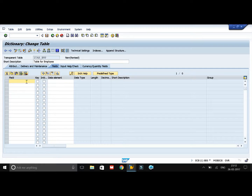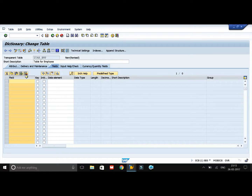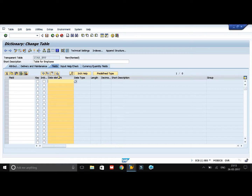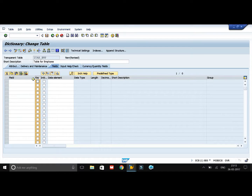Here I will also create employee number first and employee name second. The screen for the table and the screen for the structure both look the same — it has the field column as the structure has and the data element column as the structure has. The only difference is that this key column is missing in the structure, whereas we have it in the table.